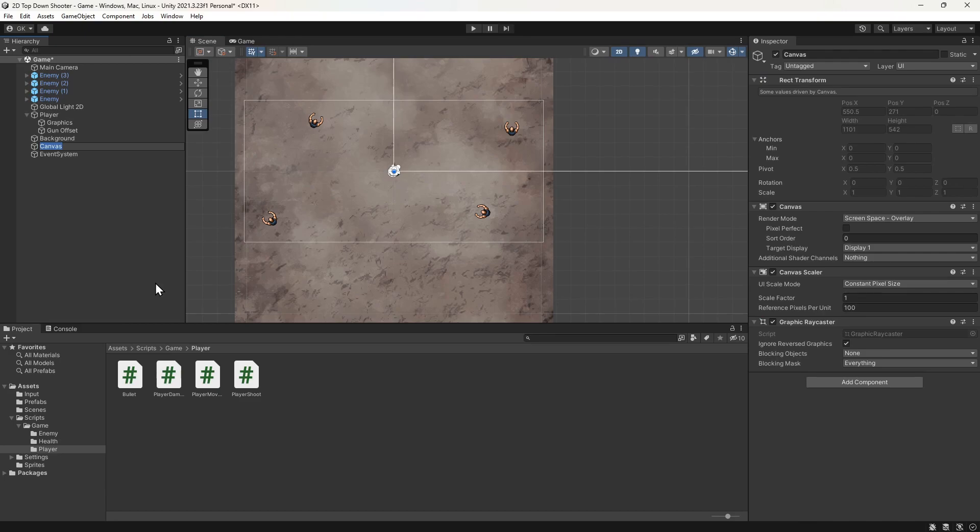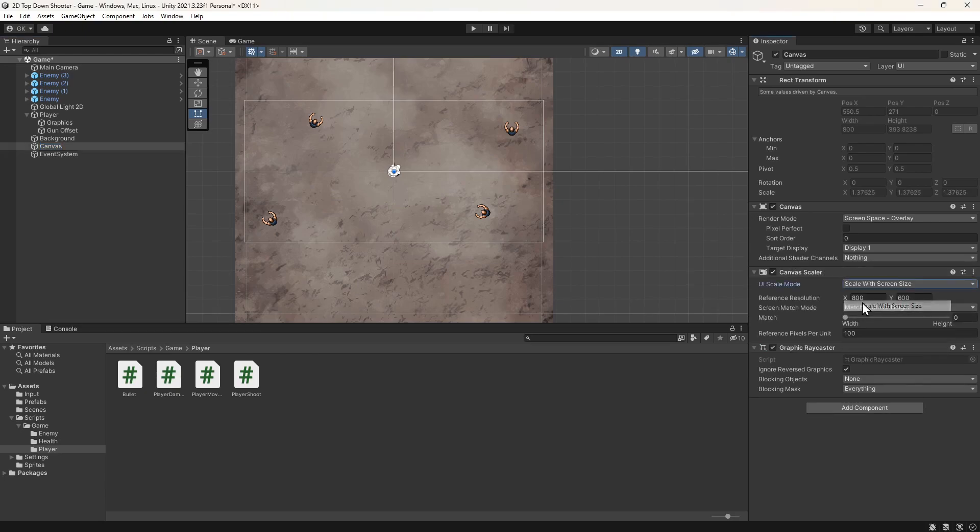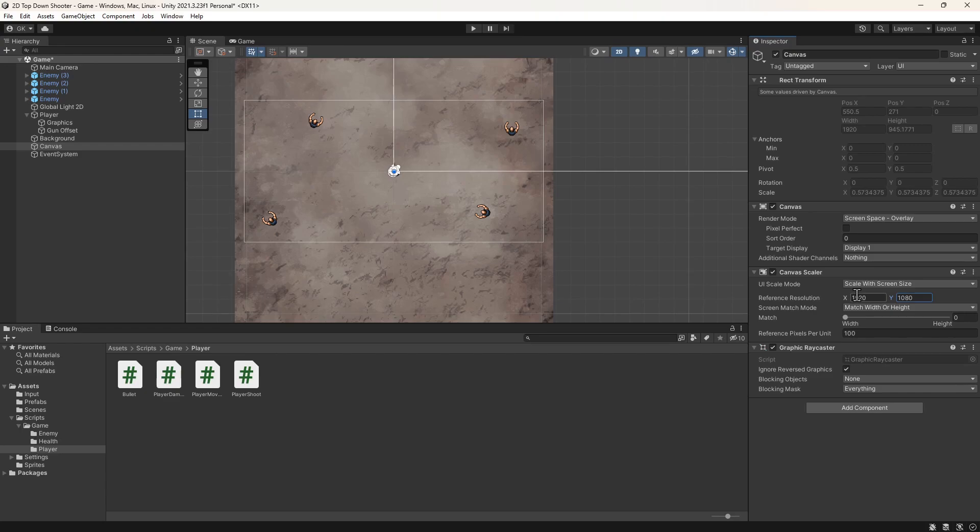We want the UI to scale to different resolutions, so we'll change the UI scale mode to scale with screen size. Then we'll set the reference resolution to 1920 by 1080. Now the UI elements will shrink if the screen is below this resolution and they will grow if it's above.